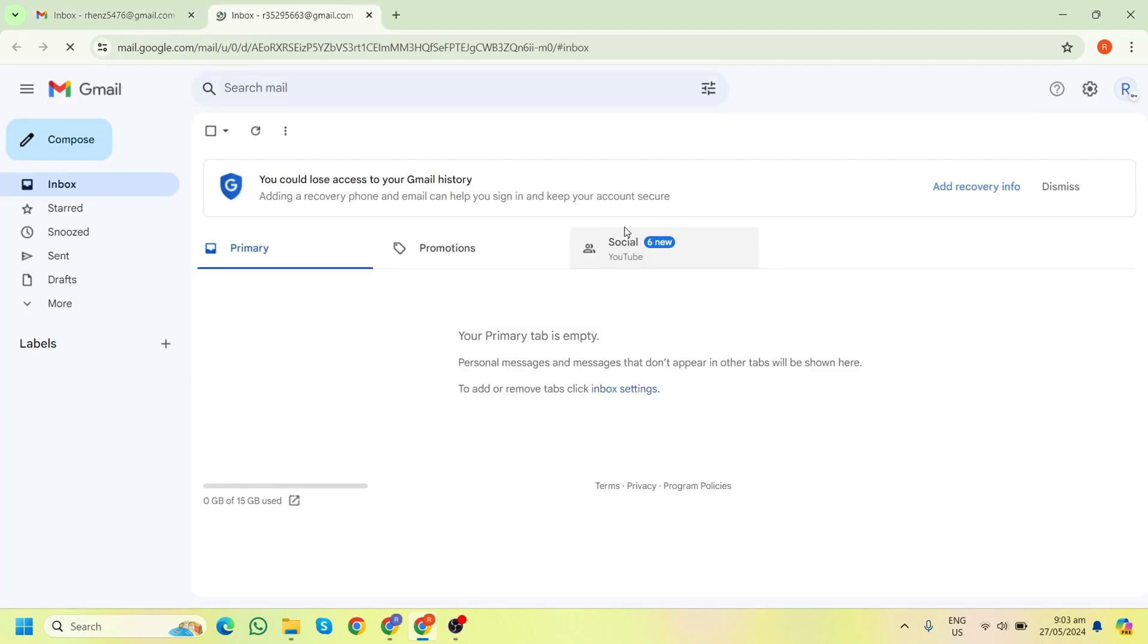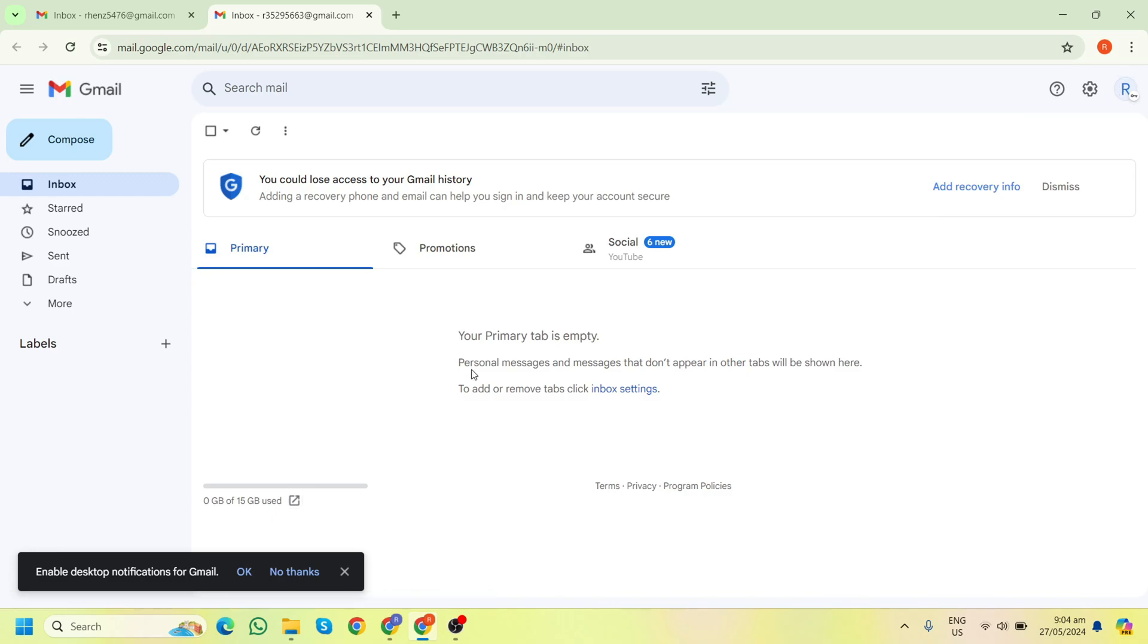Once you have access, you can perform various tasks such as organizing emails, responding to messages, filtering spam, and setting up automatic replies based on your client's instructions. That's it! By following these steps, you can effectively manage your client's Gmail inbox, helping them stay organized and reducing their stress.